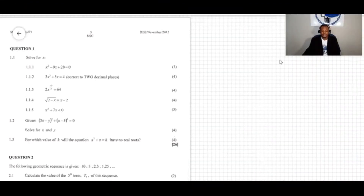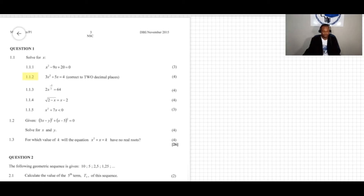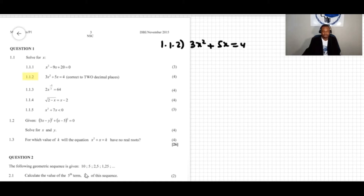We're doing question 1.1. In the previous video we did equation 1.1.1. Now we're going to do question 1.1.2. The question says solve for x: 3x squared plus 5x is equal to 4.